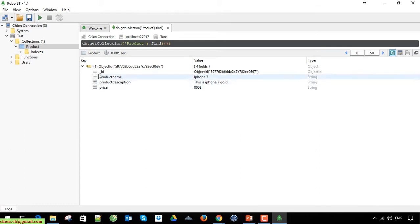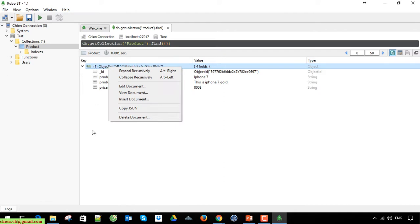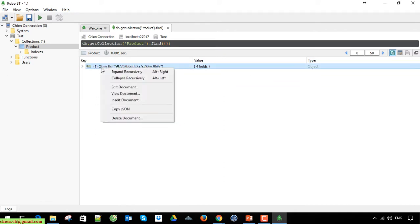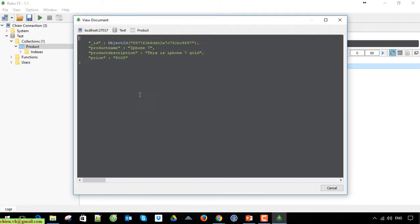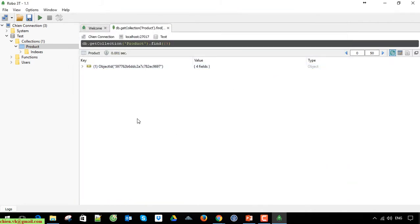You can view detail by clicking on the object ID and view document.